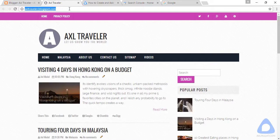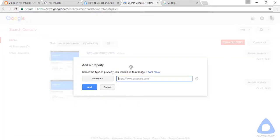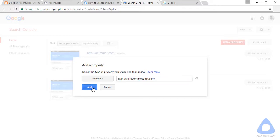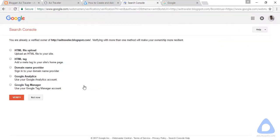Copy this. Again, if you have a plan to purchase a domain name, make sure it's already set up before doing this. Paste, and add. In this step, we need to verify the owner of this blog.